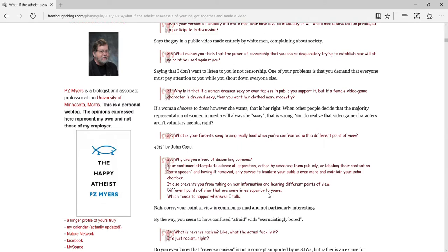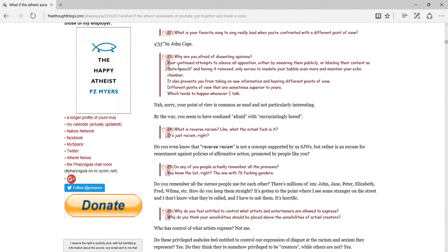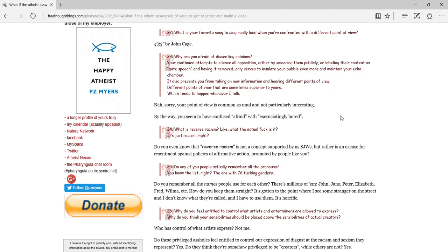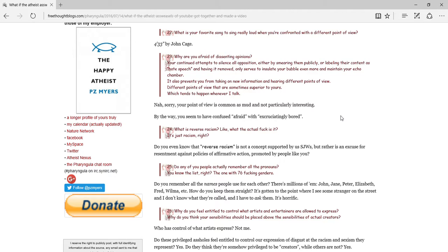Why are you afraid of dissenting opinions? Your continuous attempt to silence all opposition, either by smearing them publicly or labeling their content as hate speech, and having it removed only serves to incinerate your bubble and even more maintain your echo chamber. It also prevents you from taking in new information or hearing different points of view, different points of view that are sometimes superior to yours, which happens whenever I talk. Nah, sorry. Your point of view is common as mud and not particularly interesting. Oh! Epic, epic, epic wreckage, you know, PZ Myers. No, you're not epically wrecking them. Sorry. By the way, you seem to have confused afraid with extremely bored. Or excruciatingly bored. Okay, I'll give PZ Myers this. He is actually, you know, a funny guy. You know, I imagine that if I knew him in real life, I could laugh with him.